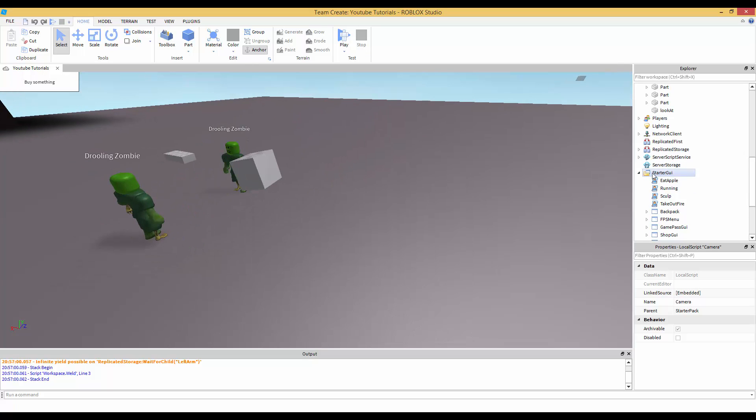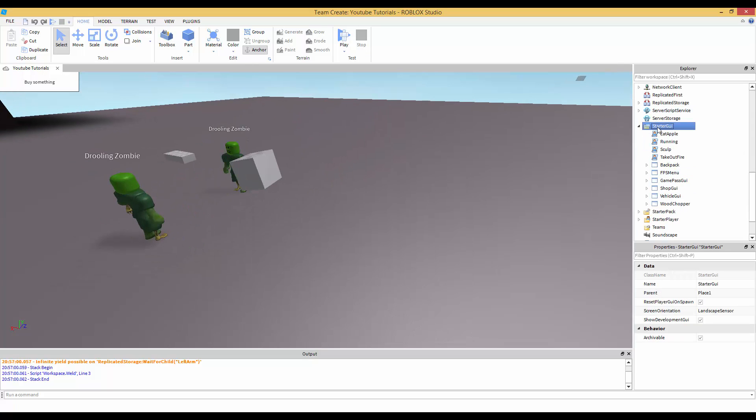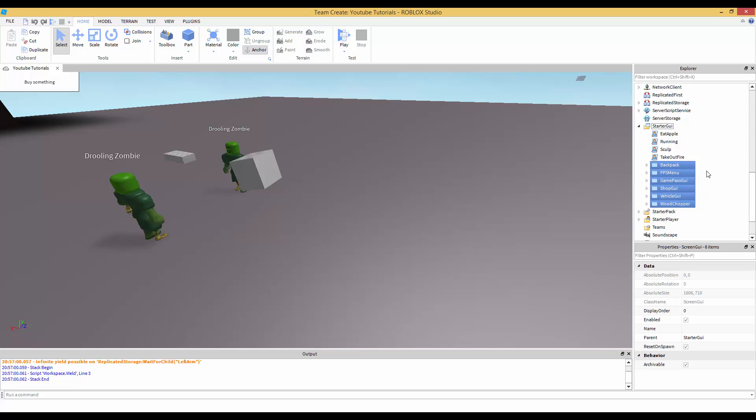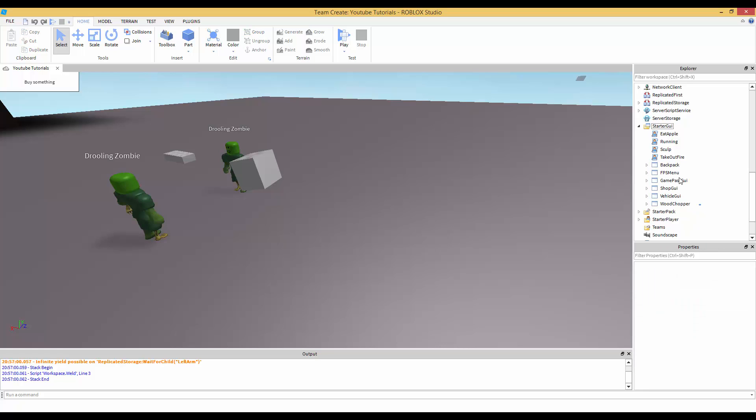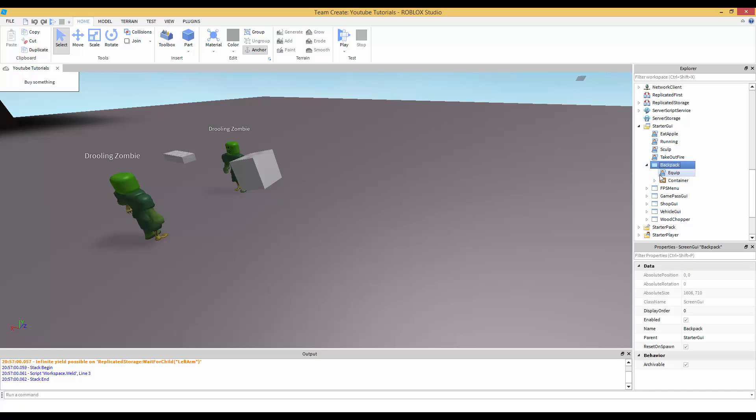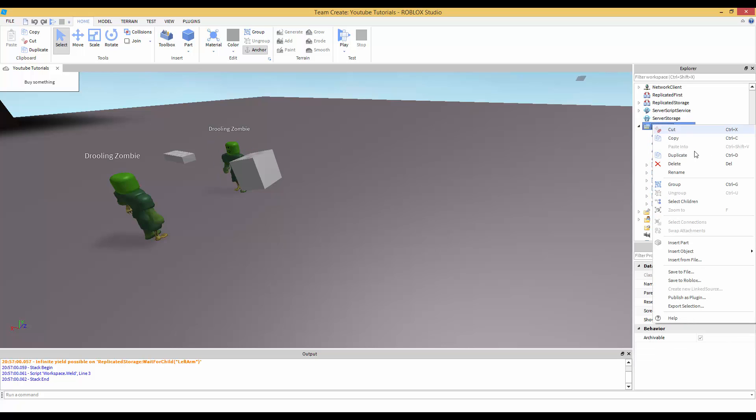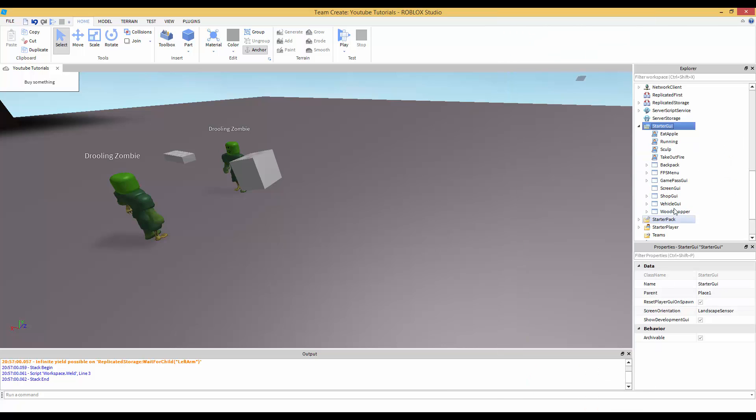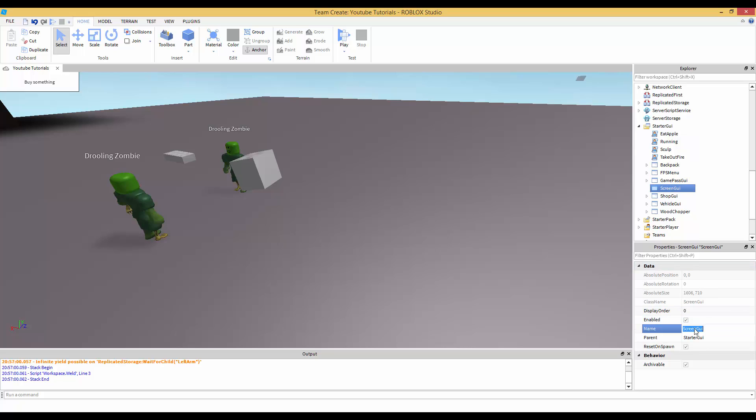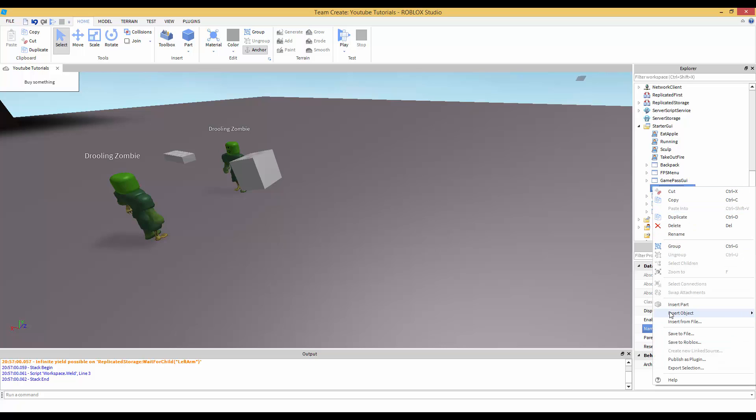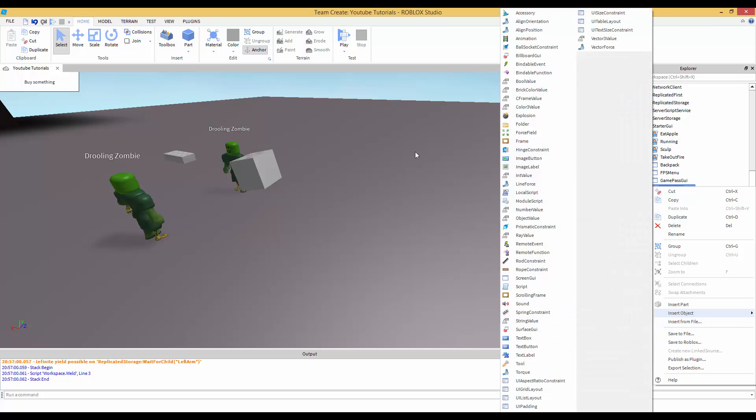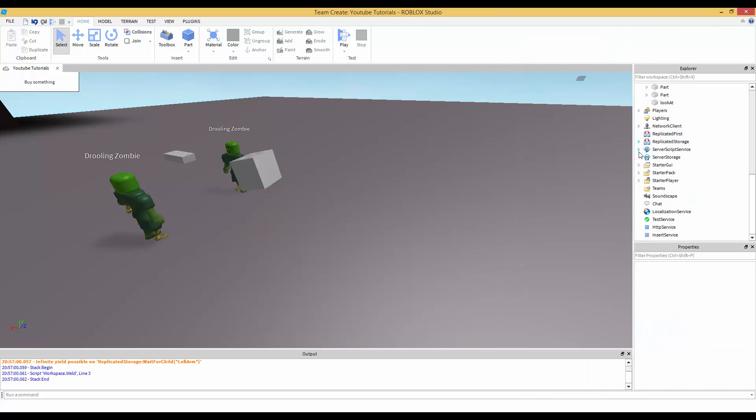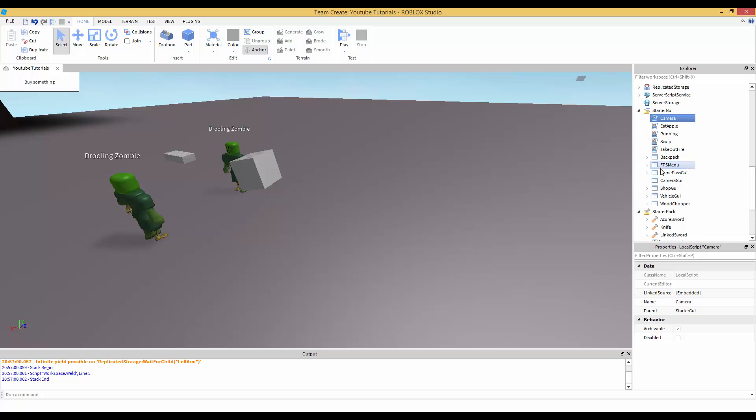We're going to create a new GUI. If you're good at creating GUIs and you mess with GUIs a lot, usually whenever you make GUIs what you want to do is have one screen GUI and then have folders or frames and all that in one. But this is just my game where I create tutorials so I'm making a bunch of screen GUIs so you guys don't get confused on what to do. We're going to call it camera GUI.